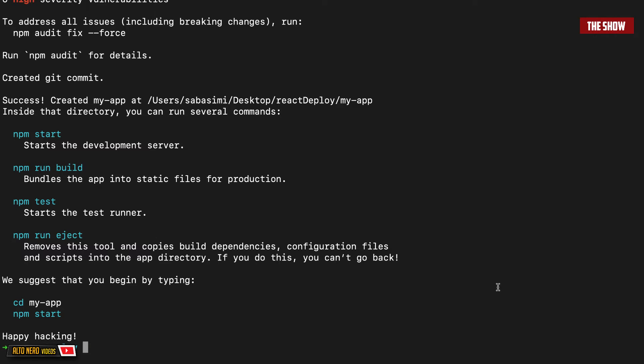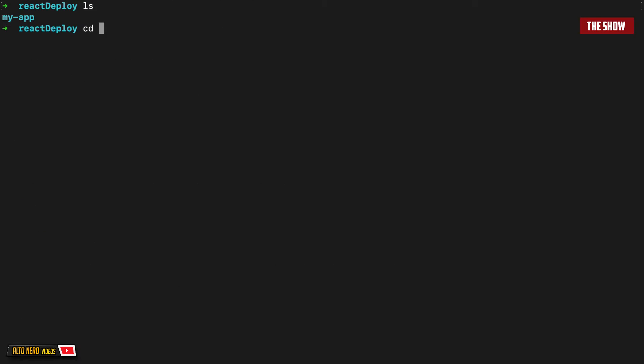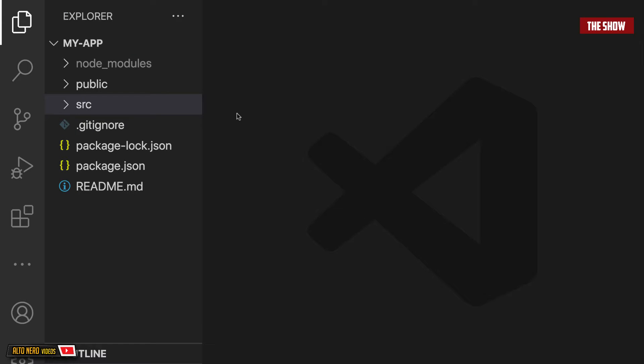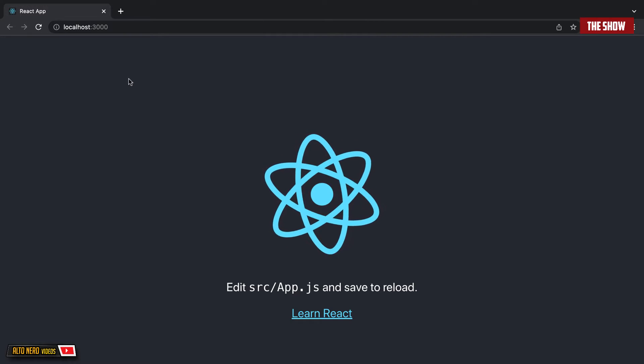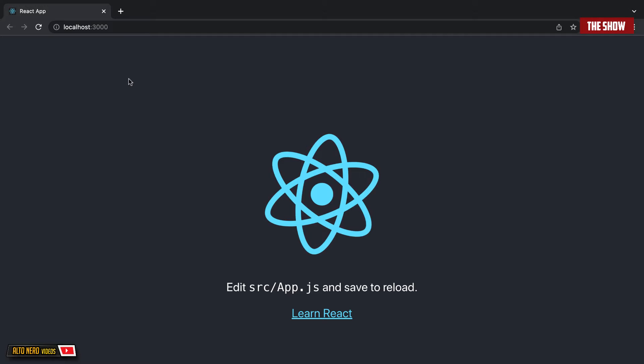Now what I'm going to do is CD into my-app and I'm going to open this in VS Code. So this is basically the base template for all React apps. If I do npm start, you can see that this is the base for all React apps.